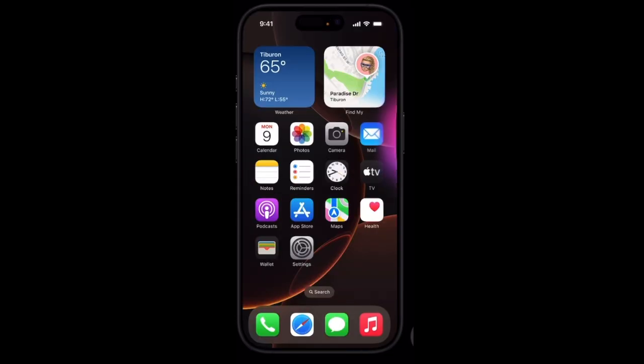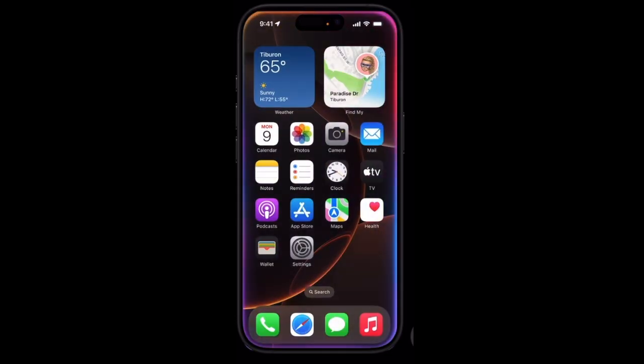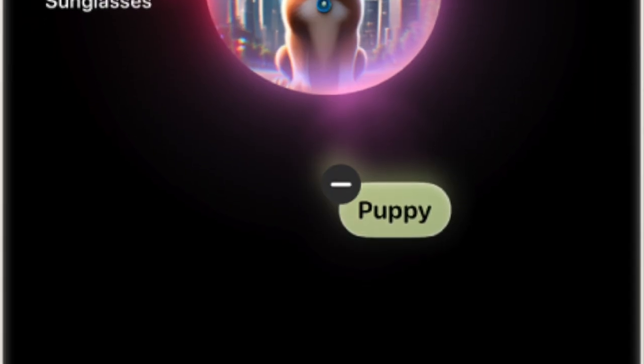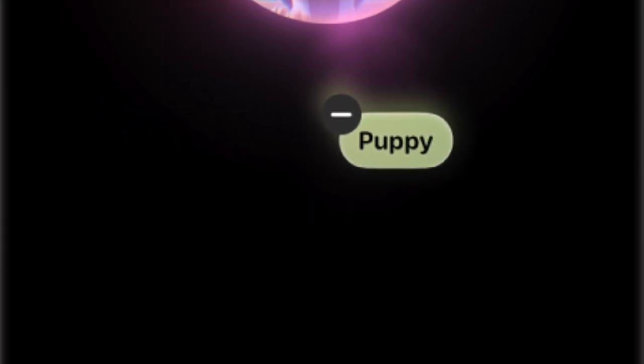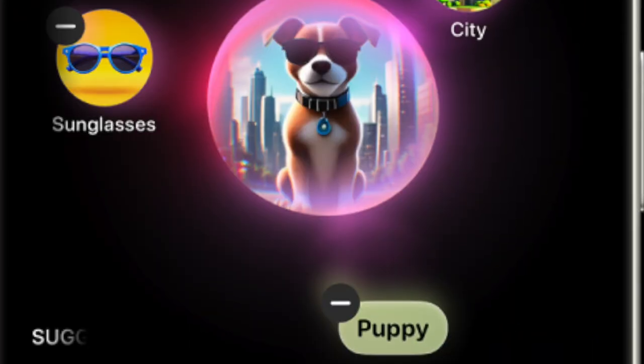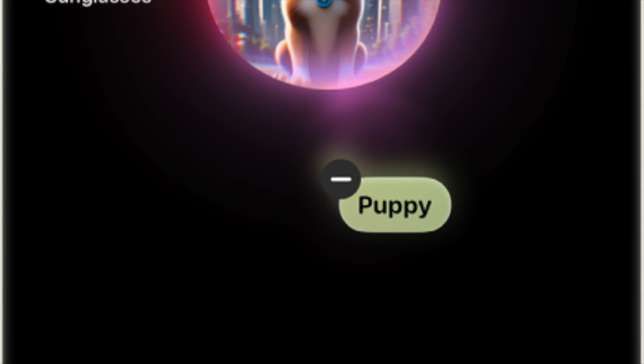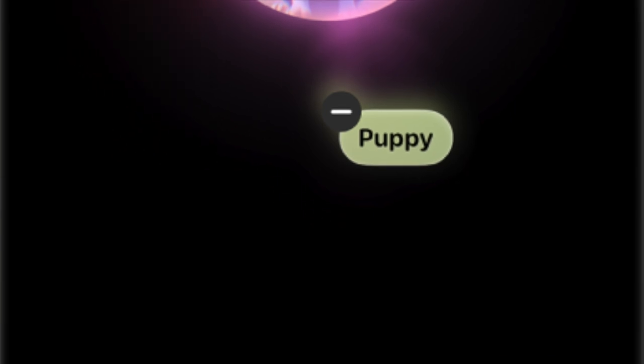The new Image Playground offers creative, ChatGPT-style prompts, while Genmoji lets you merge multiple images into unique creations.